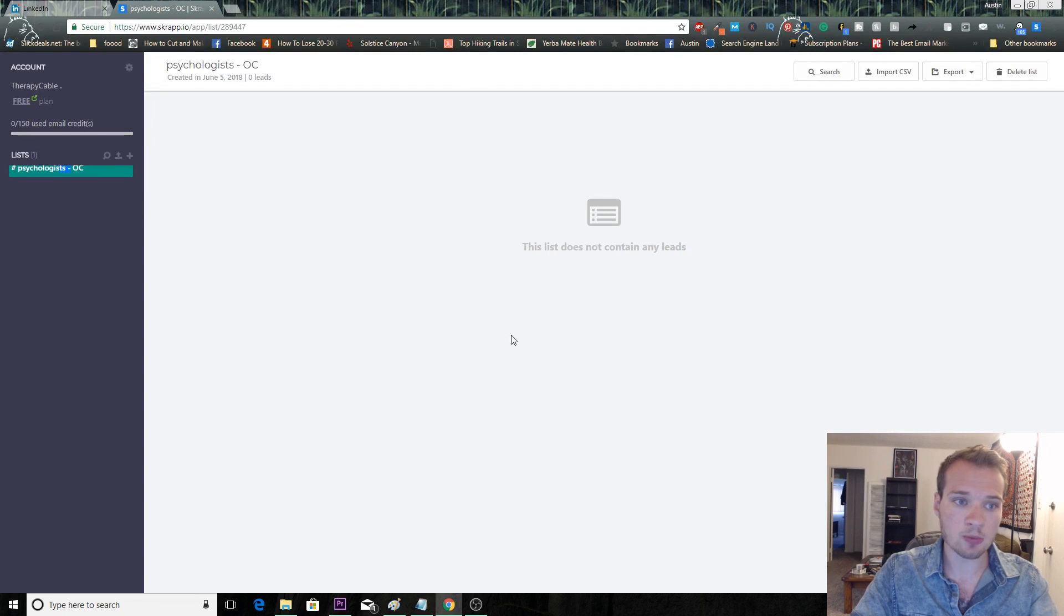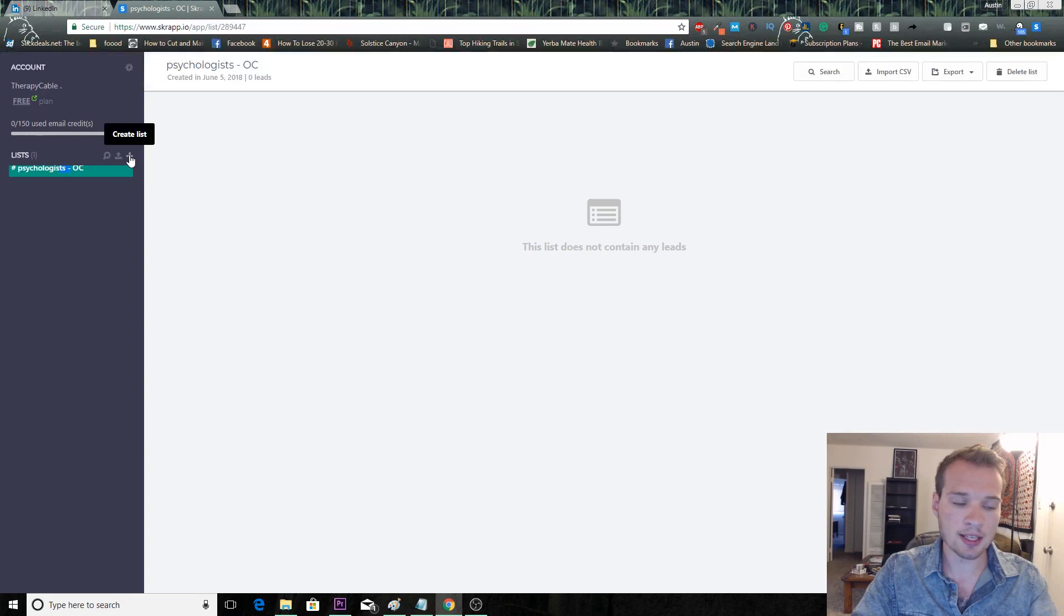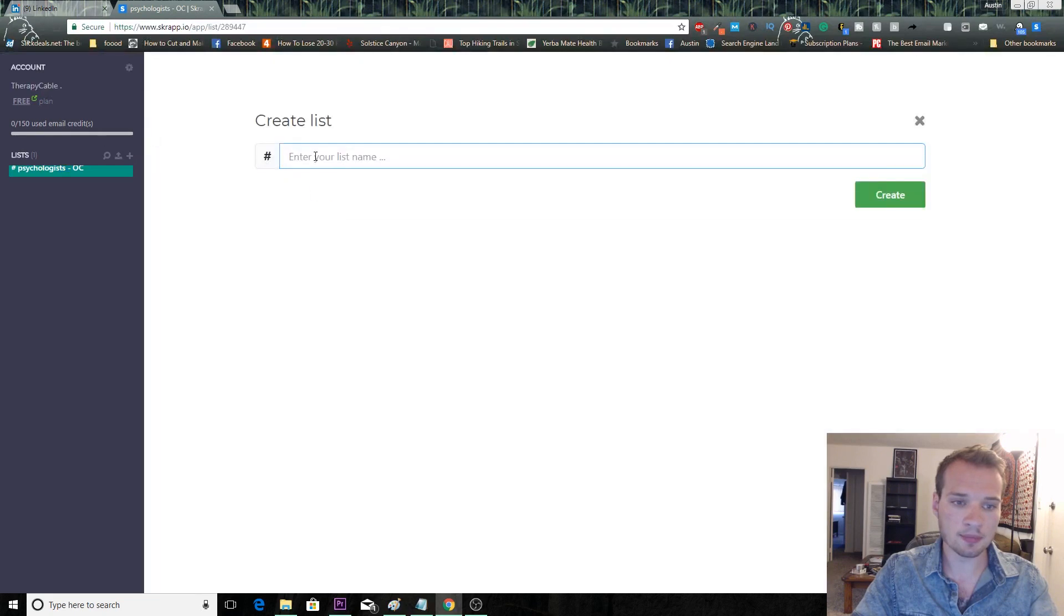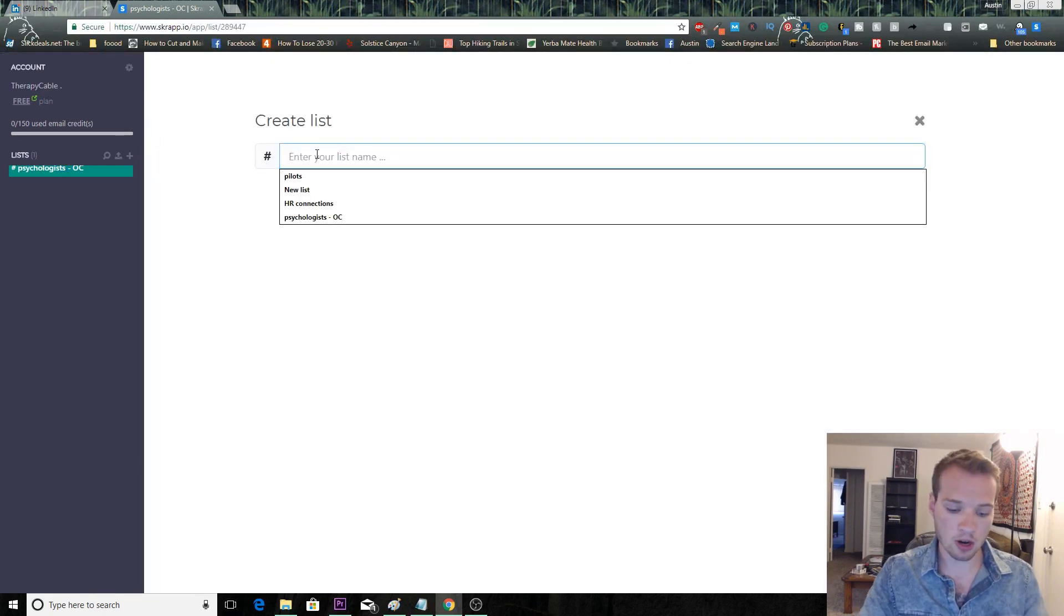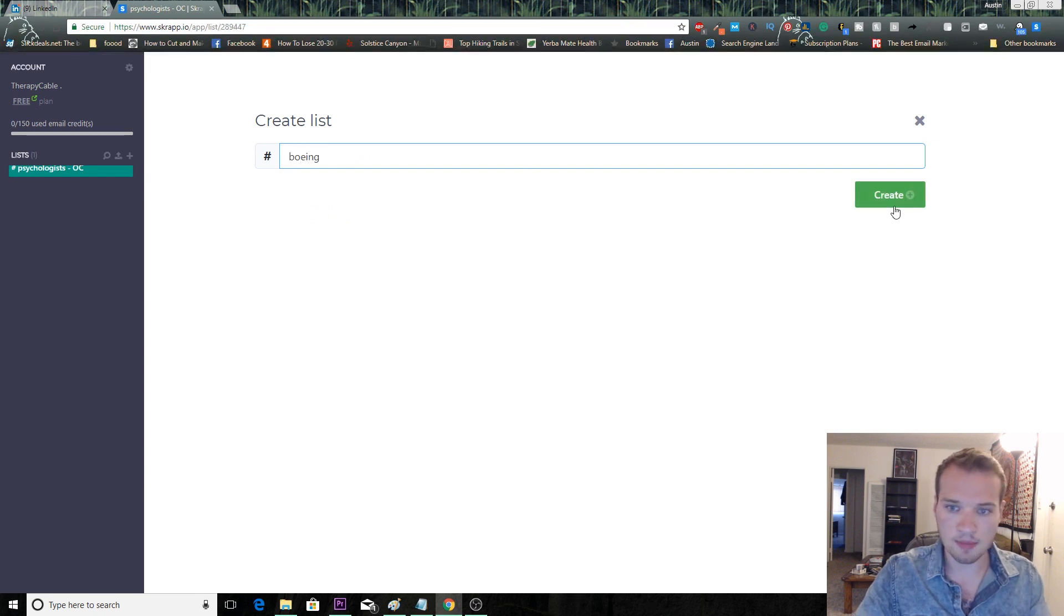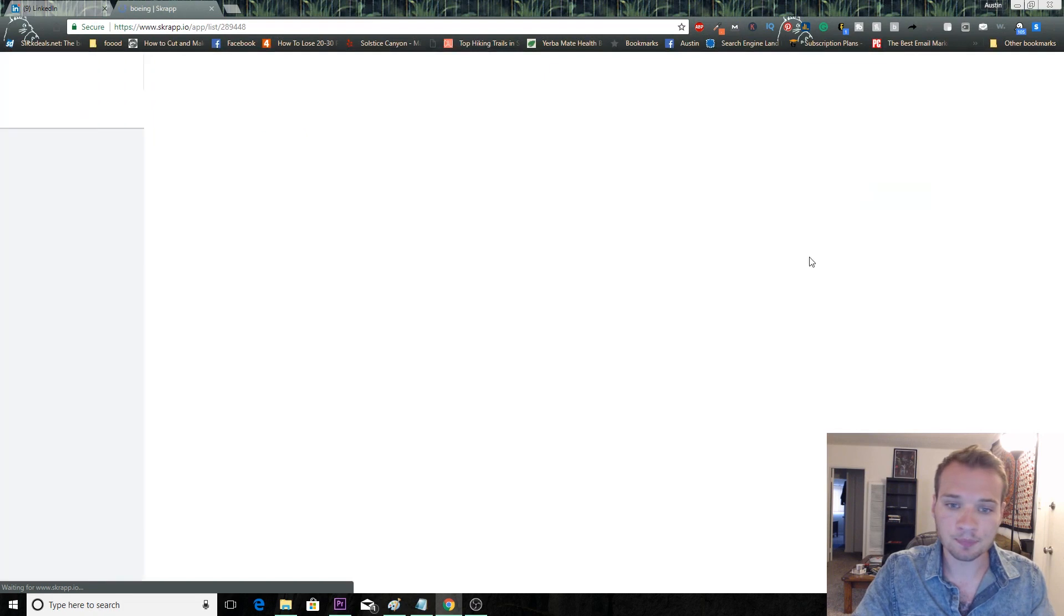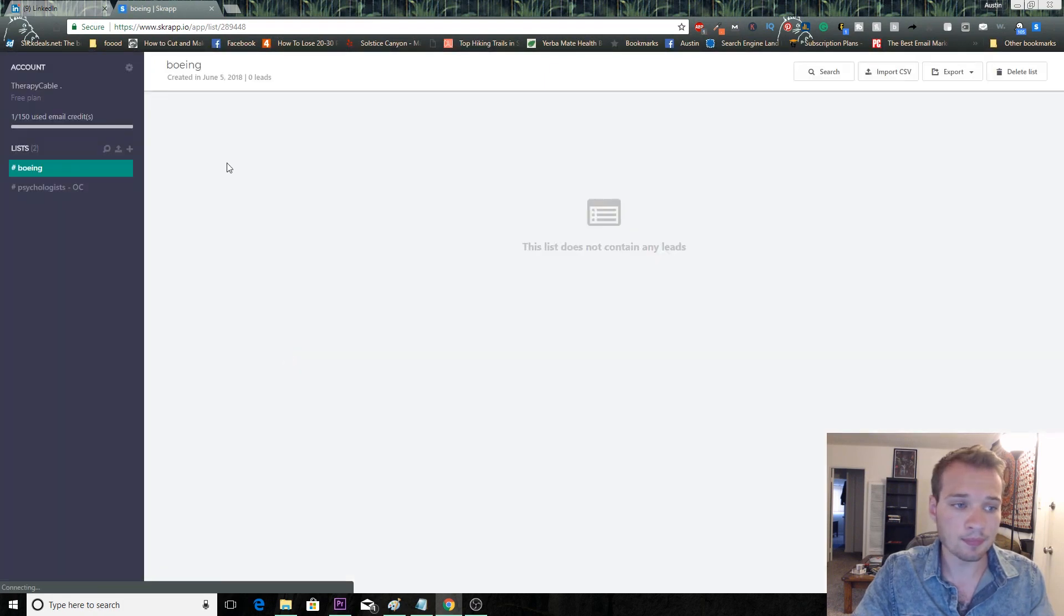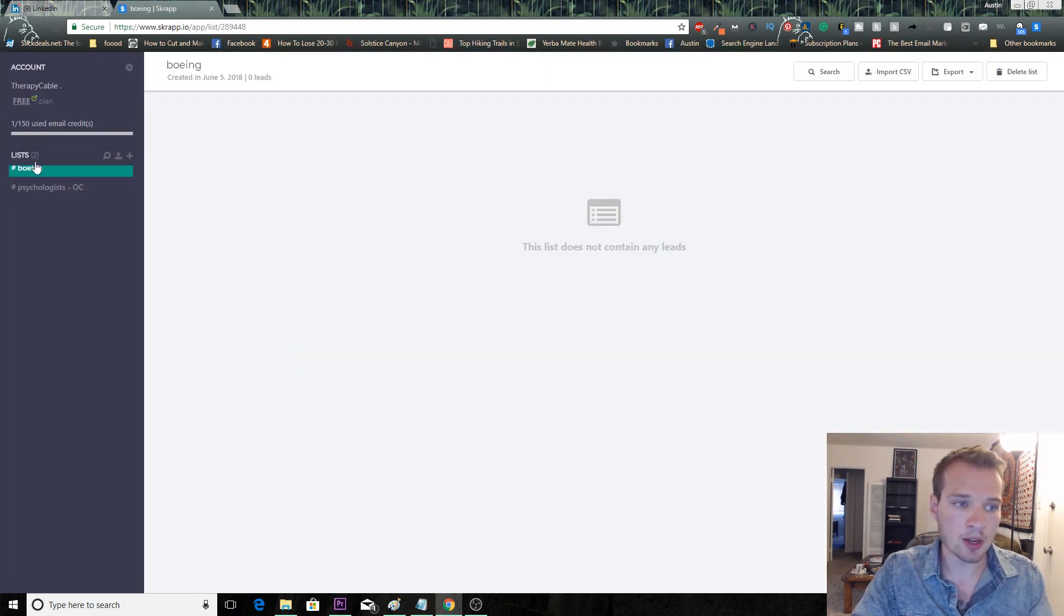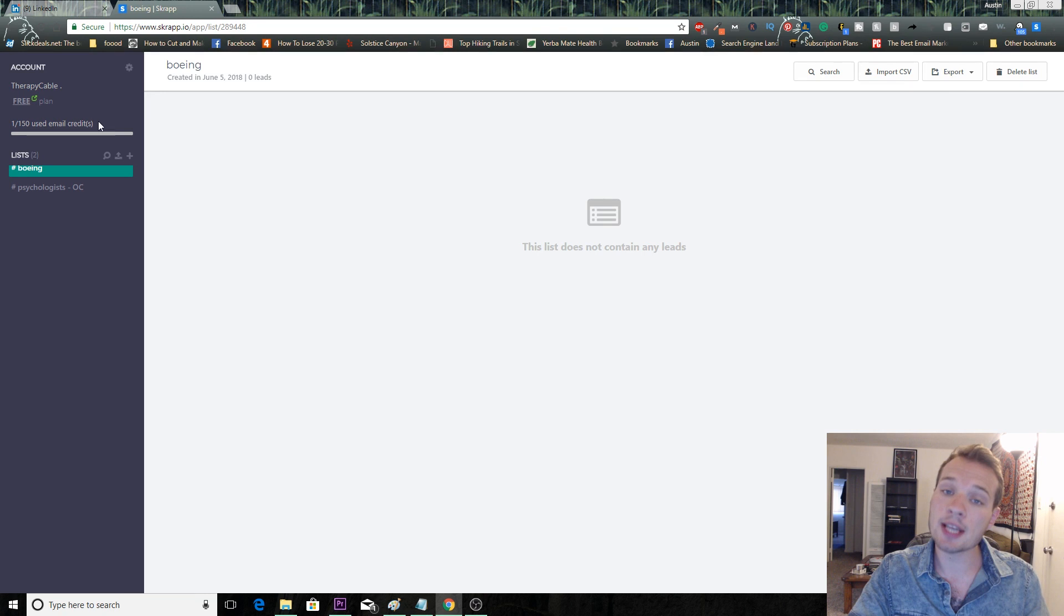As soon as you click on go to dashboard here, it'll pop you up here and you can click this little create list here. Enter whoever you'd like to target. For this example, I'm going to target Boeing, the company Boeing, and it creates a list here.